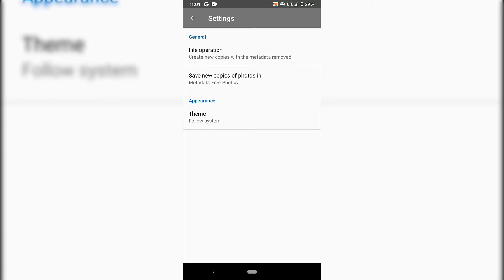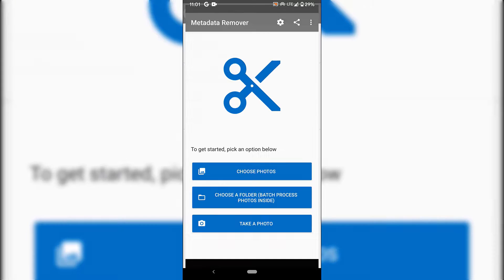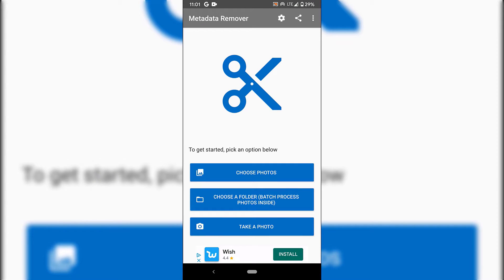Once you've done that, tap the arrow at the top left-hand corner to go back to the front menu. Once you're here, to get started, you'll have three options to remove metadata from your photos.